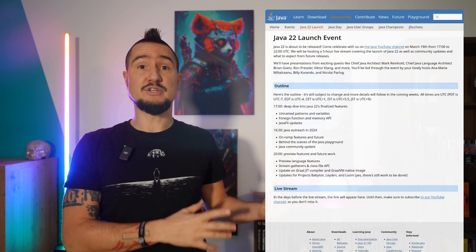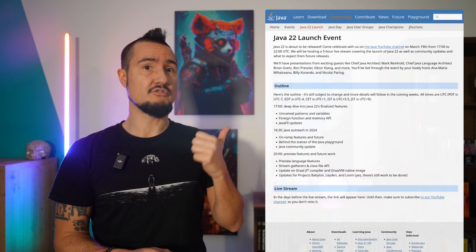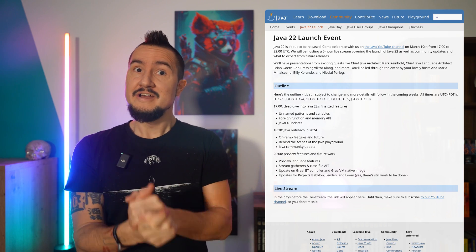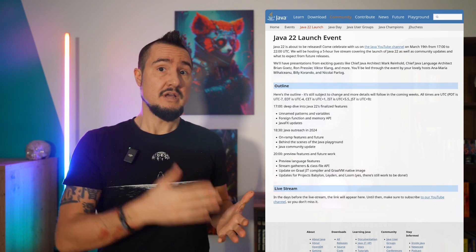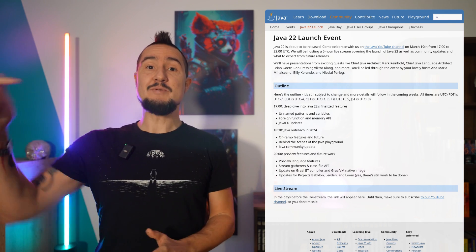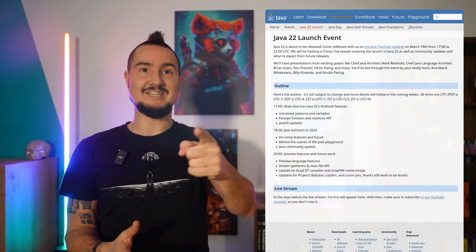Short ad break. On March 19th, JDK 22 will be released and we'll celebrate that on this channel with a 5-hour livestream starting at 1700 UTC. We'll go over JDK 22's final features, the on-ramp efforts, preview features, and we'll get an update on Graal as well as on Projects Babylon, Loom, and Leiden — and we'll even do a bit more. Brian Goetz will give a short keynote, Mark Reinhold will be there, Alan Bateman and Ron Pressler and lots of other interesting folks. Keep an eye on this channel in the days before to spot the livestream once it's announced, and I'll see you there.